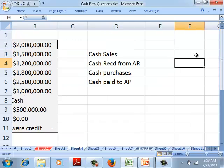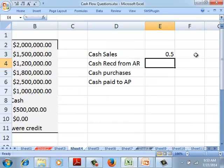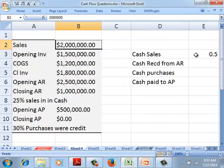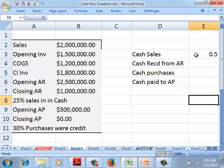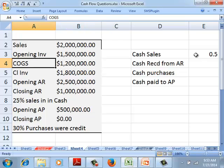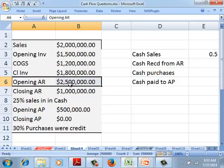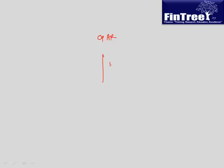Let's do calculations in millions. Cash sales: total sales are 2 million, and 25% was in cash, so cash sales is 0.5 million. That means credit sales is 1.5 million. Now using the accounts receivable flowchart: opening AR plus credit sales gives X, and either cash is received or it's the closing balance.